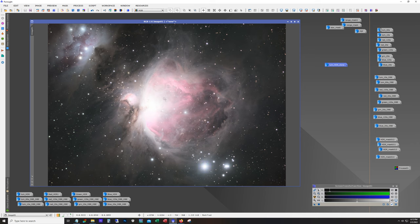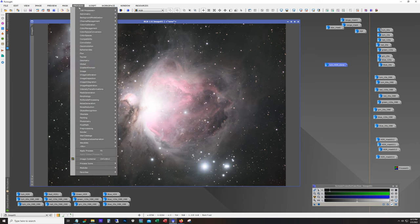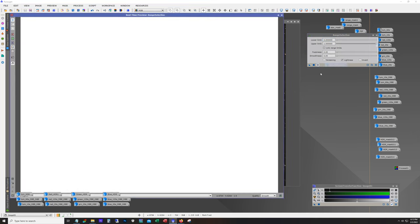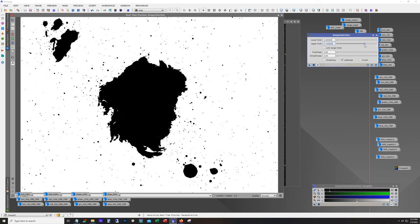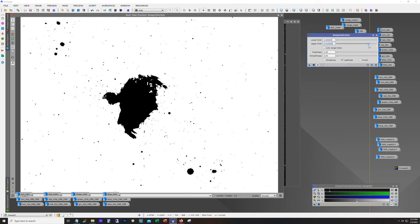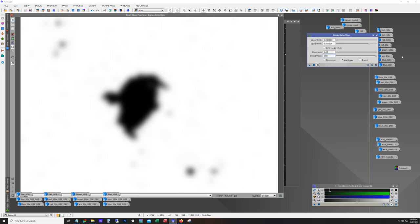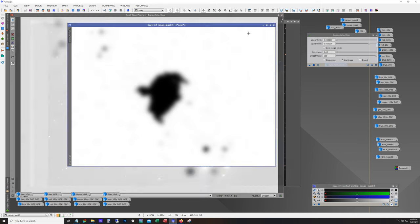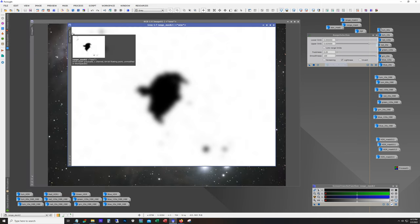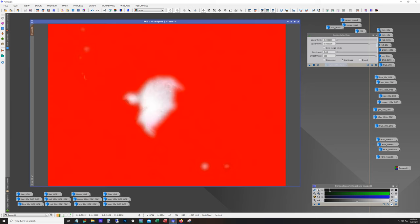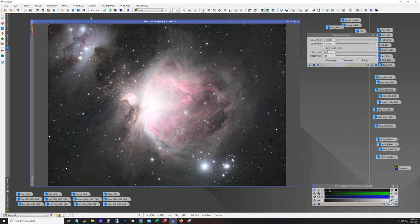So let's first make a mask. And I'm just going to use a range mask for this. And we just want that really bright area. That might be too much but we'll see. That's pretty good.